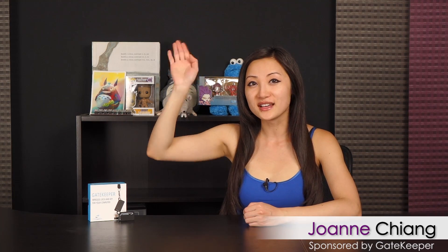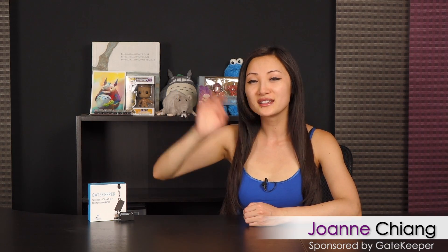Hi everyone, welcome back to Joanne Tech Lover. I'm Joanne and I'll be taking a look at this Gatekeeper wireless lock and key for your PC.